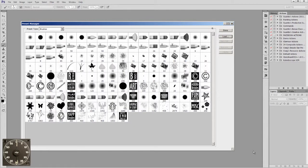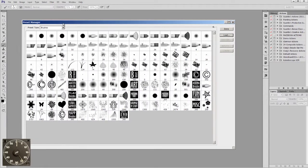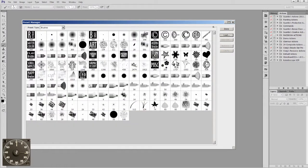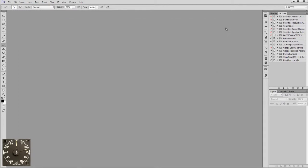There they are. The problem is it puts them in at the end of the brushes and you might want them at the beginning. But here's where you can organize — you can highlight your brushes by holding Shift, selecting them all, and then just dragging them up to the beginning. Now they're at the top. Wasn't that easy? You can also reorganize them and do whatever you want.